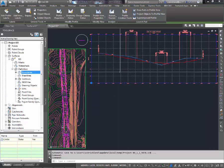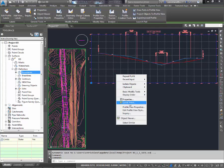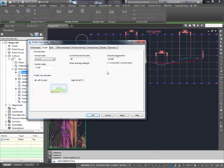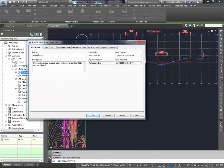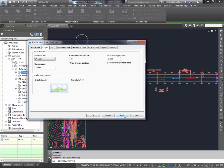I'm going to go to my profile view, right click on it, say edit profile view style. In this case, normally I'd make a new style, but in this case I just want to edit it. So on the information it shows us that we're editing major grids style, which is fine. And here on the graph tab, it shows us the vertical exaggeration. I'm going to scale this down to two, hit apply.